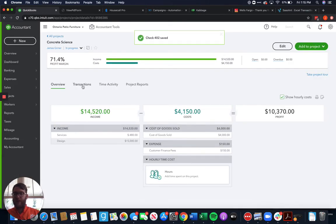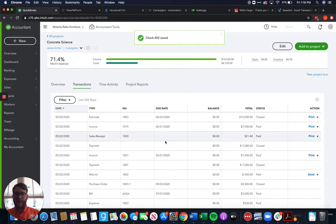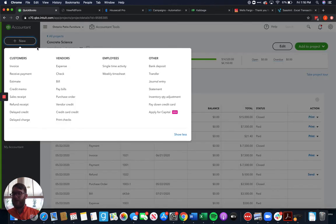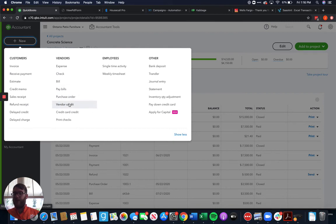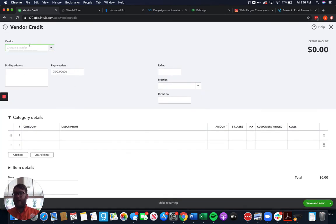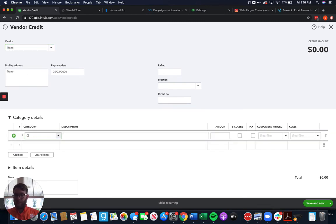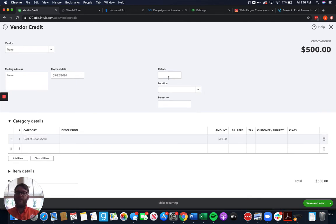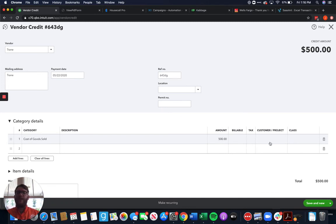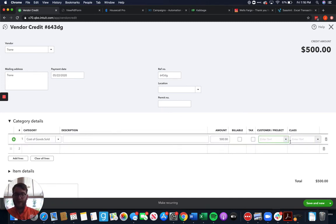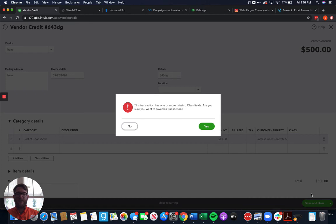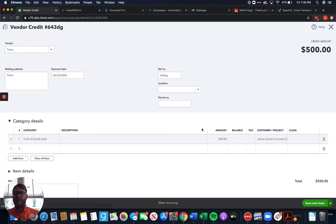Okay so now we've got that in there so we've got a few different expenses. Now let's say somewhere along the lines Trane gives us a rebate for that machine so we end up getting a vendor credit. So Trane comes back to us and gives us a $500 credit and we know that it's specifically for that invoice. I forget the exact invoice number so I'm going to kind of guess at it but we know it's specifically for that invoice so we can actually mark it to that customer there and assign that right there for $500. Again if we mark it to that customer it's going to go against our project.